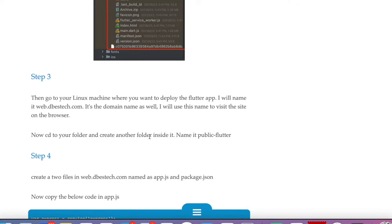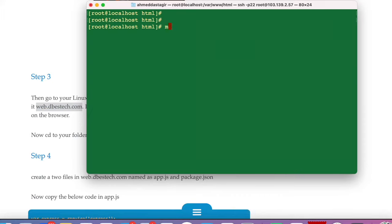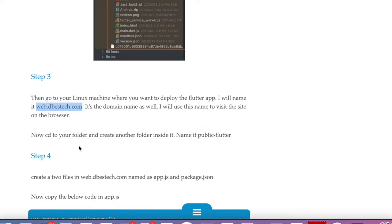Step three: go to the Linux machine and create a folder. The folder's name is 'web.thebestech.com', but it could be any name you want — this is the name you'll use to visit your website from the browser once hosting is done. So let's create it: 'mkdir web.thebestech.com'.